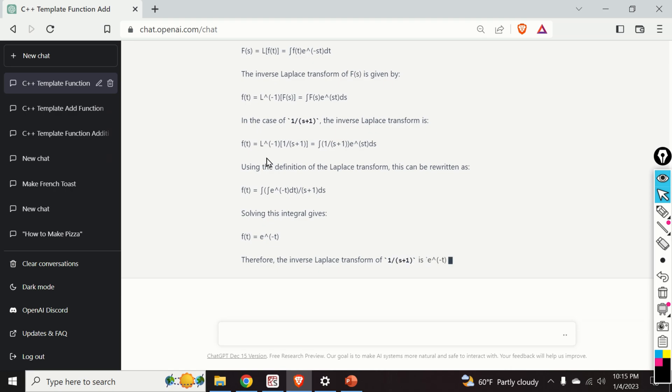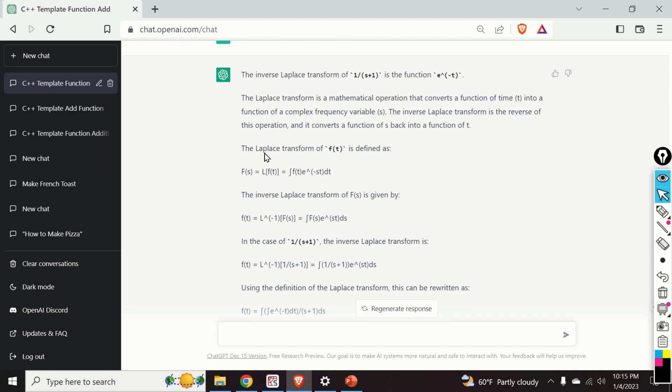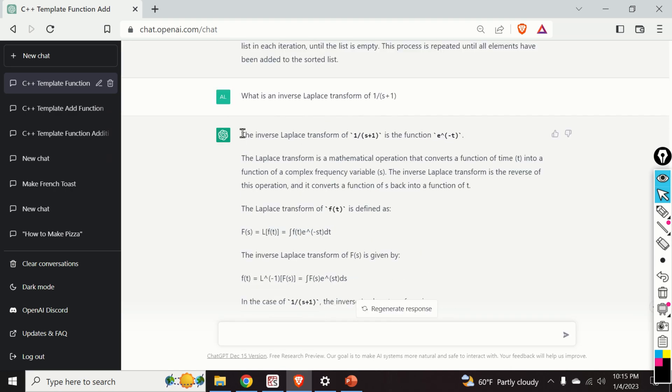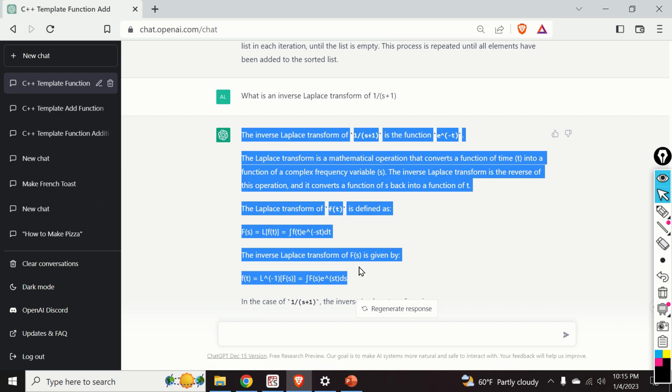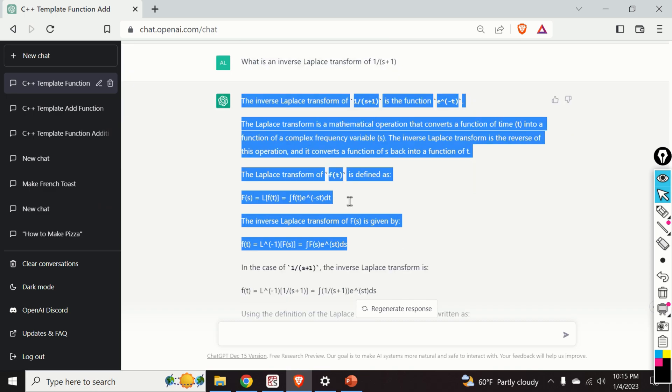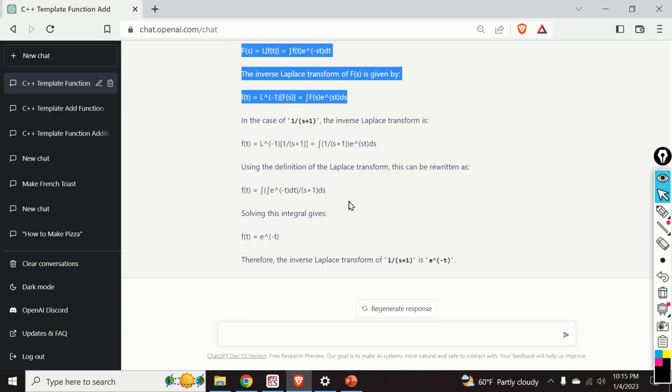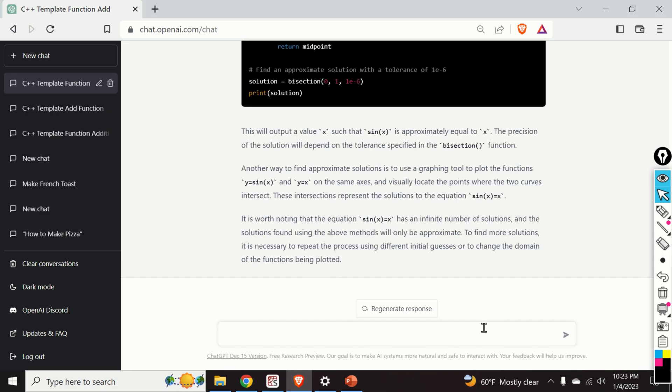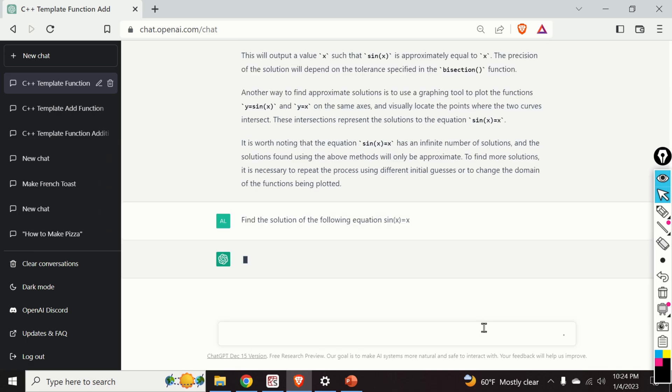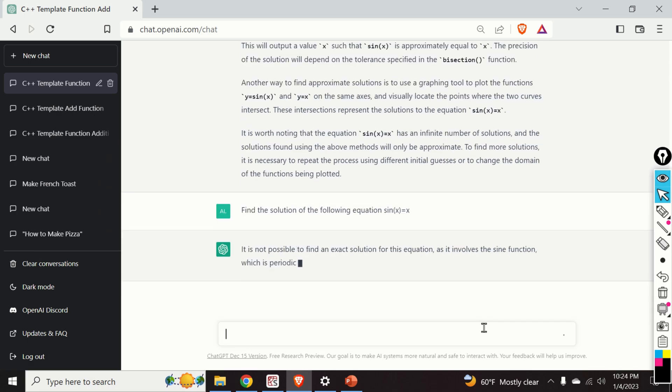Not only that it can provide you an answer, but it can also provide you a detailed procedure. This is really amazing. You have really a detailed answer and you can use this answer to learn control theory. This is really amazing. Okay, now we will ask the following tricky question. Find the solution of the following equation: Sinus of x is equal to x. And let's see the answer.